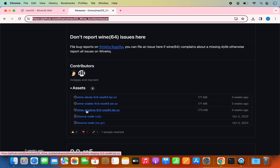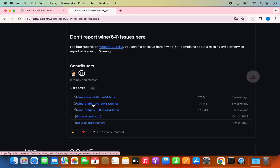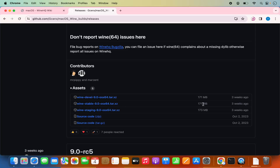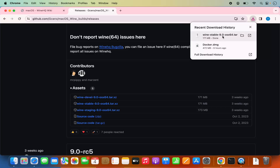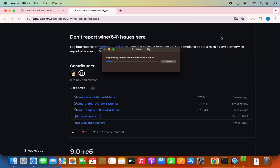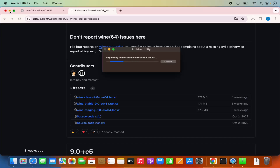We are going to download the stable version of WINE, which is the second option that says WINE-stable 9.0. Just click on this link, which is going to download a tar.gz file. This is around 171 megabyte file, so it's going to be downloaded really fast. Just wait for this download to complete.